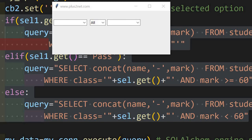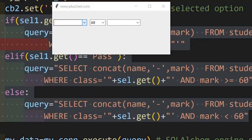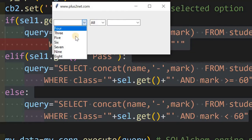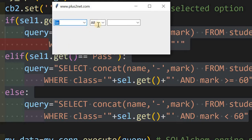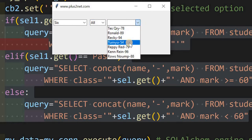In the previous tutorial we saw how to interlink two combo boxes. Now we will interlink three combo boxes. Here you can see I can select class 6. If it is 'all' then all records will be displayed by default. We have a pass and fail system where more than 60 is passed, and here the name and mark are displayed.